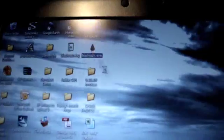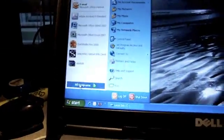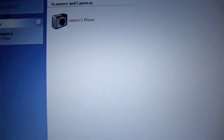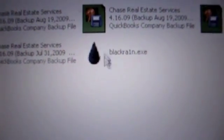What you're going to do is copy BlackRain like I just did, then go into My Computer, Local Disk, and paste it like I already have right here.